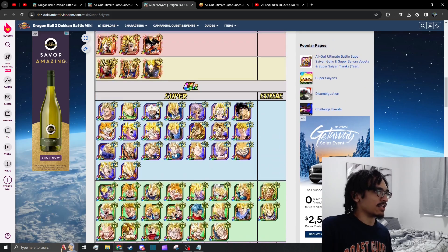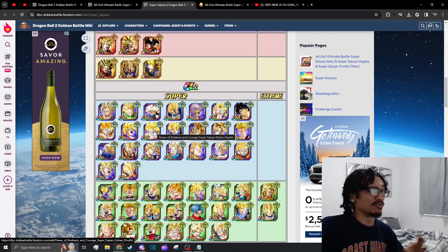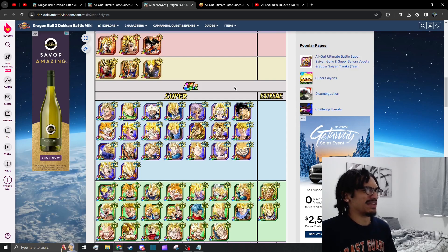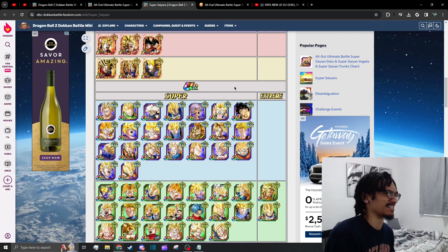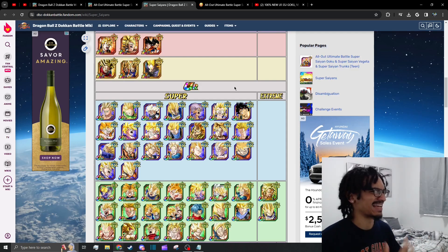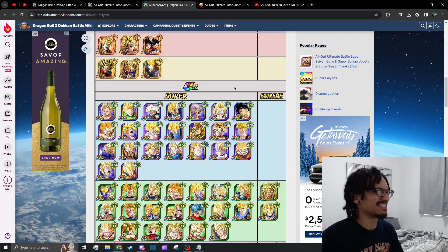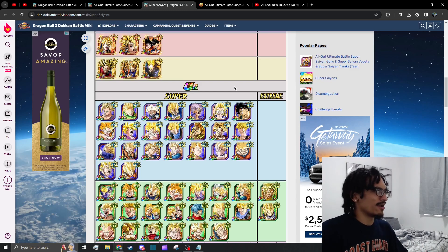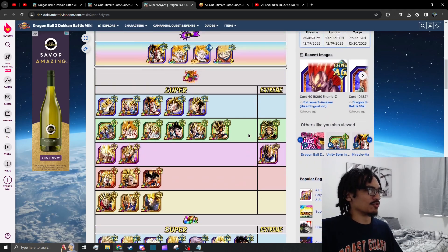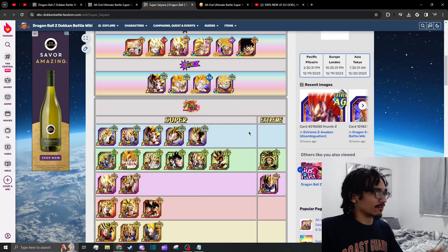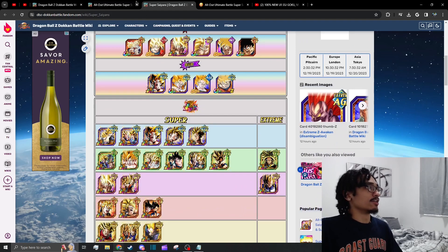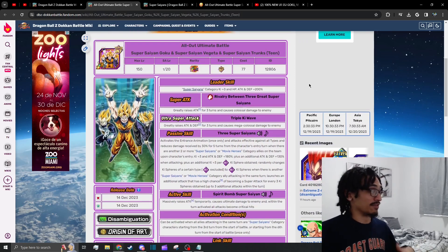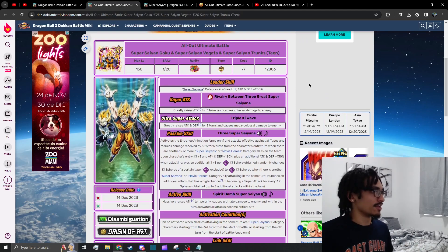You do have the AGL SSJ Gohan who is absolutely insane guys. He can have up to a 70% chance to dodge, he stacks attack and defense, he's a support type unit. He's just a ridiculous unit. So there are a couple of great units on this team for sure.